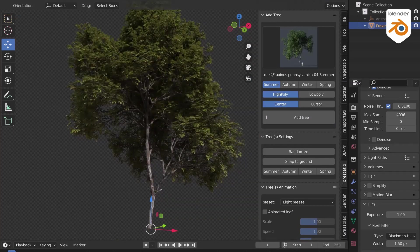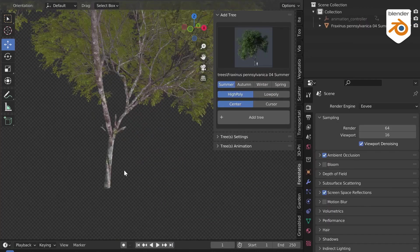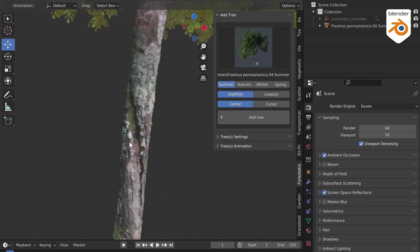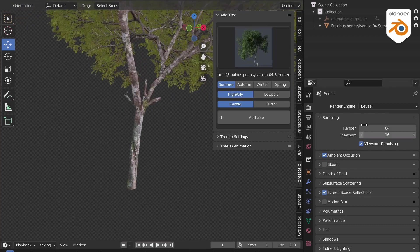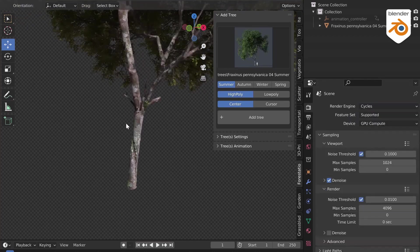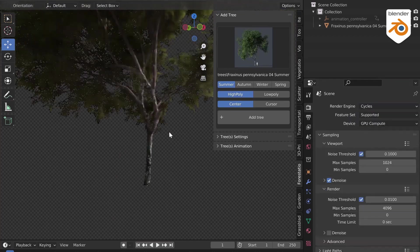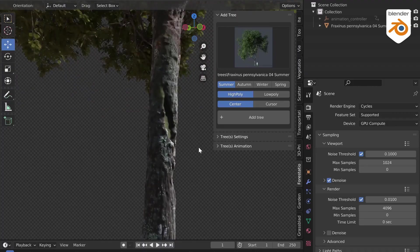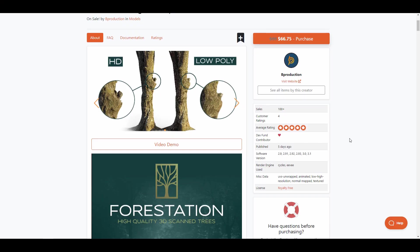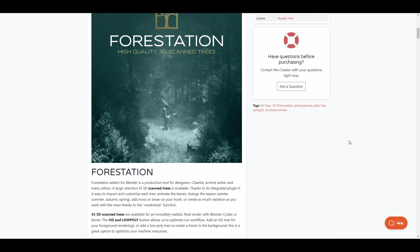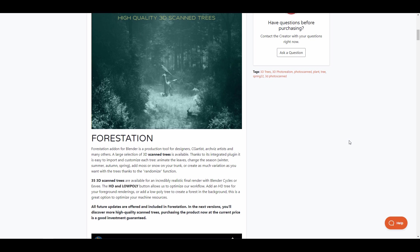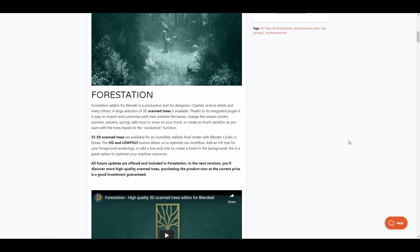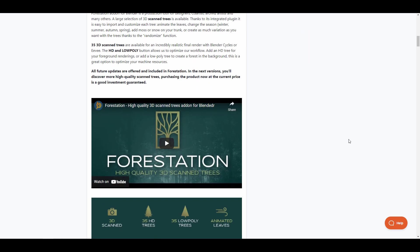Hey what's up guys, welcome back to Ask NK. Today we're looking at Forestation, a high-quality 3D set of scanned trees made available via the folks at B Production. If you're looking for high-quality, photo-realistic trees that you'd like to use in Blender to create some sort of forest-like scene, then this is for you.